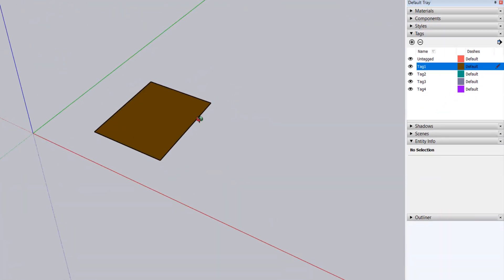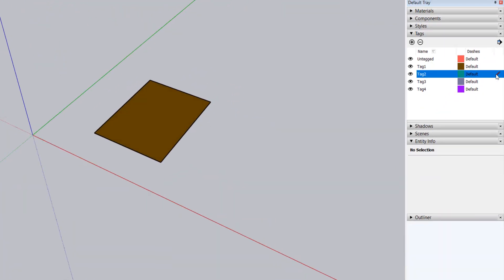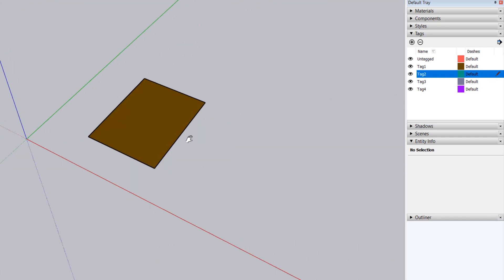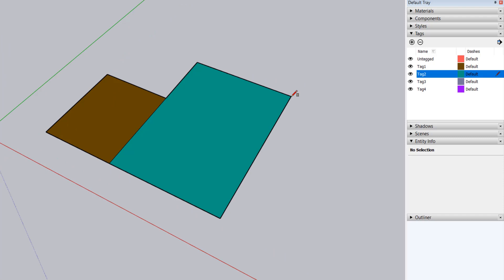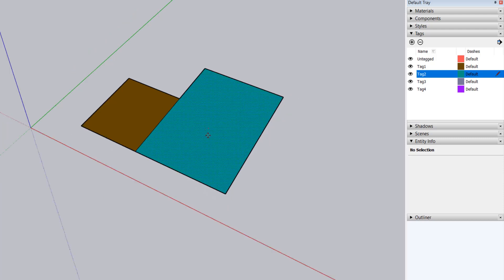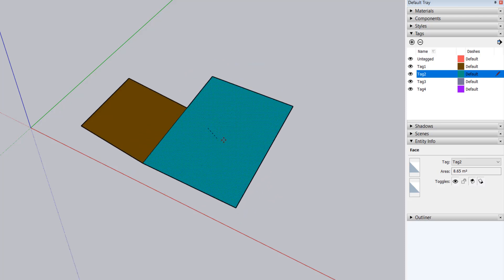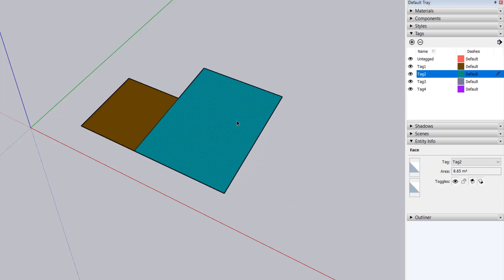Now I'll make tag 2 the active tag and draw another rectangle connected to the first one. If you are used to other CAD programs, you might be thinking that the rectangle drawn using tag 2 will not merge with the one drawn with tag 1, but you'd be wrong. As you can see, if I move one of the rectangles, the shared edge moves along with it.